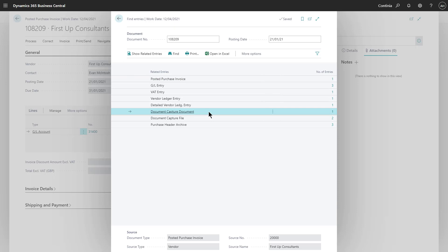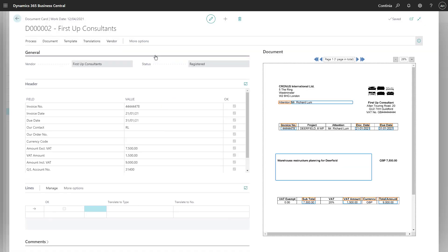With a single click on the Show Related Entries, the document card from the document journal is opened. You can instantly see how the PDF was handled when it was received.